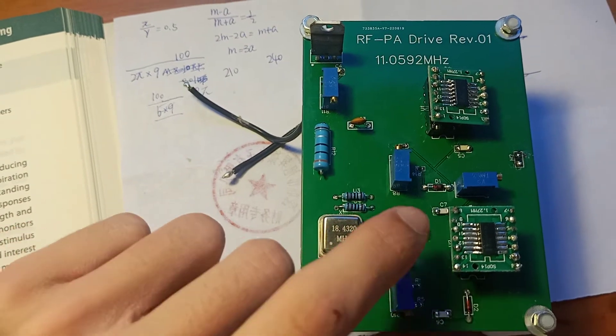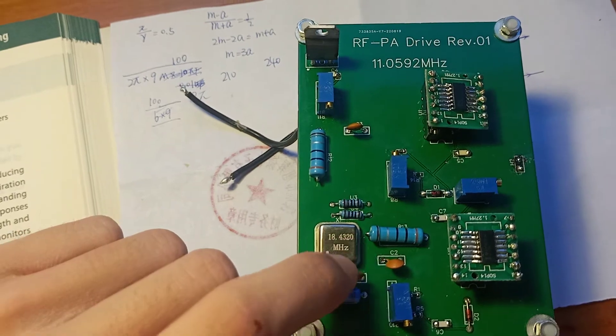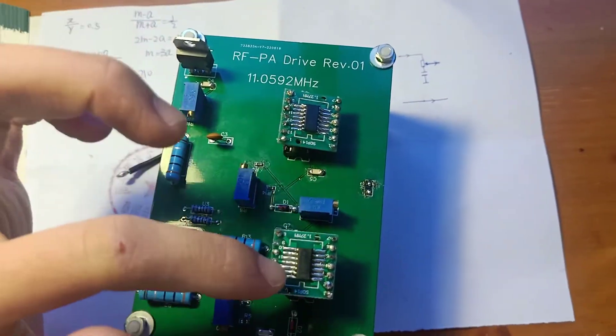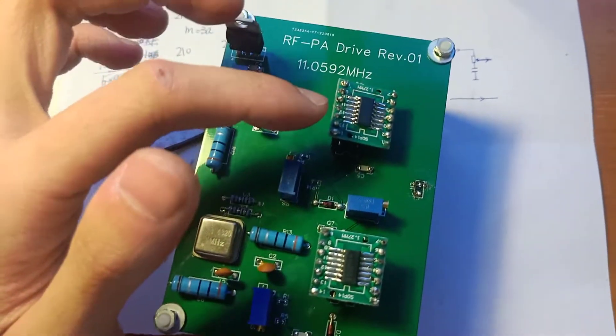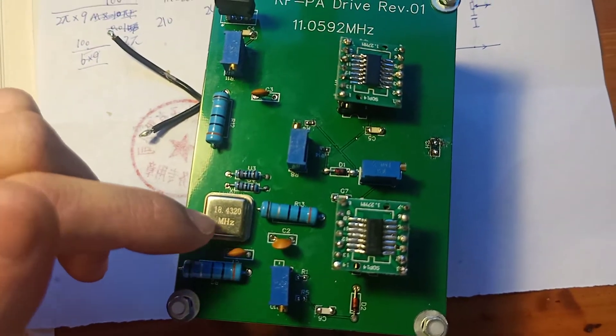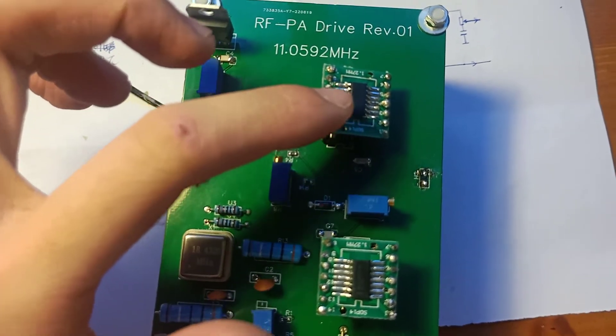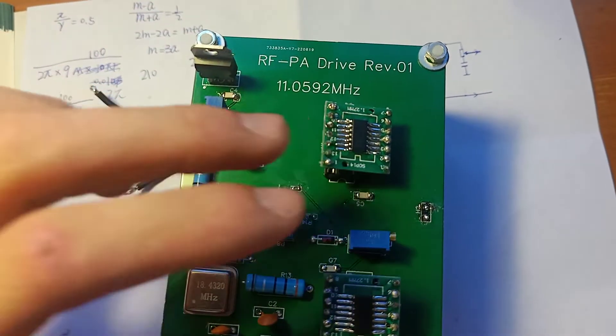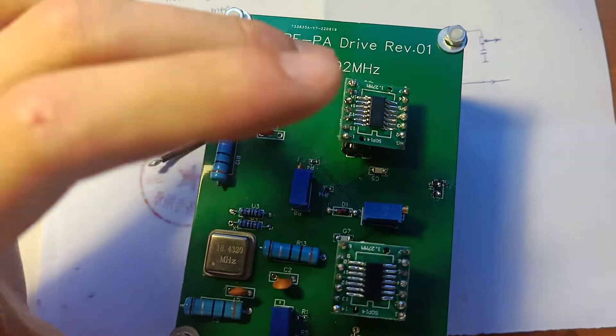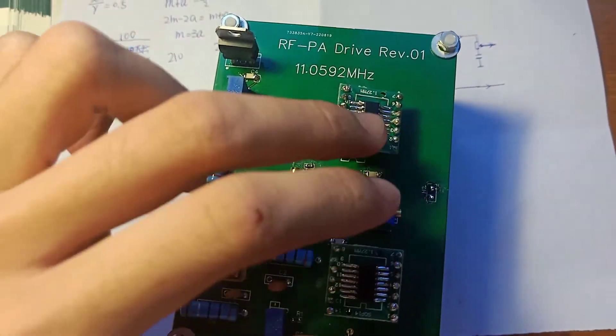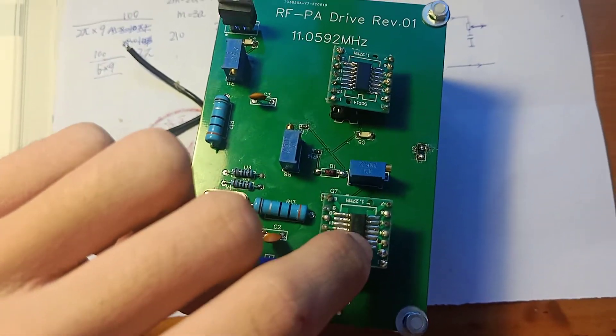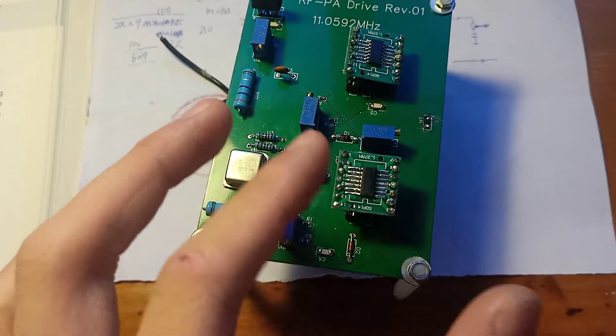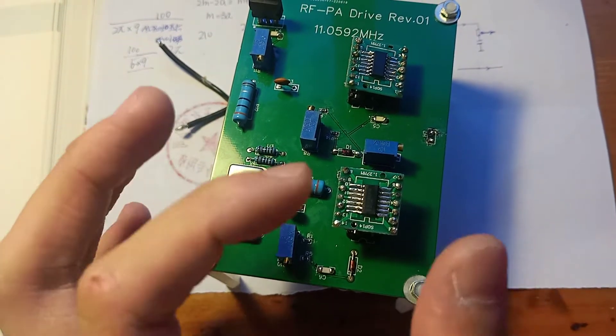So the board will actually generate a 9.216 megahertz square wave. Those are two trigger ICs. This one will split the frequency to half of the frequency of the oscillator. And the frequency and the split frequency will generate two square waves, 180 degrees out of phase.